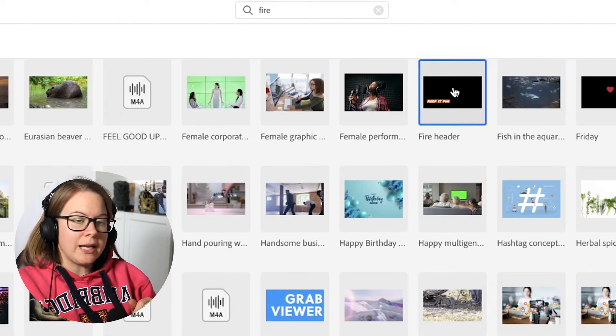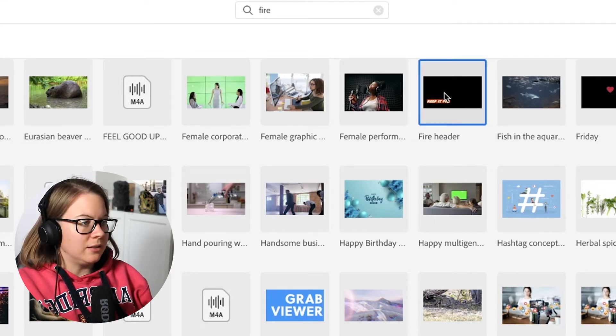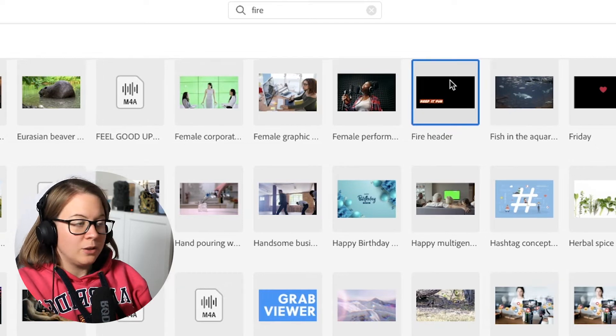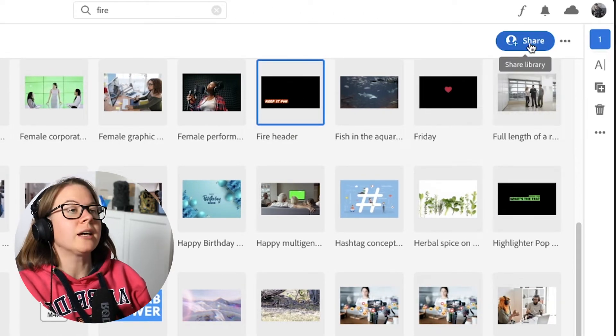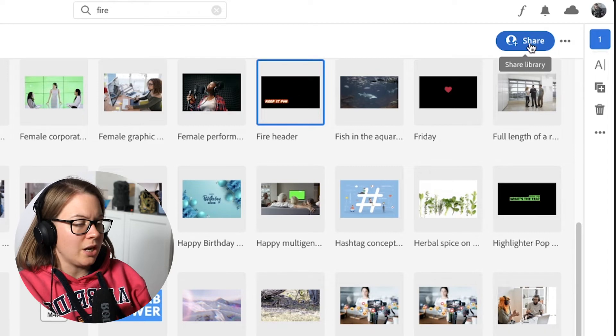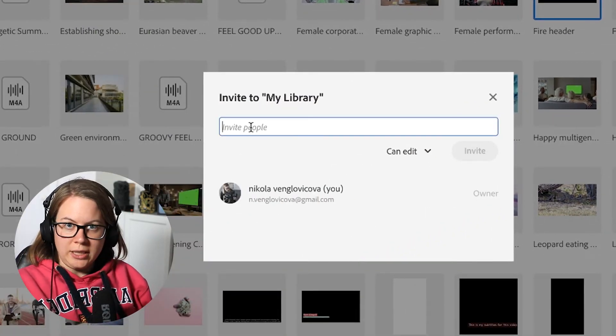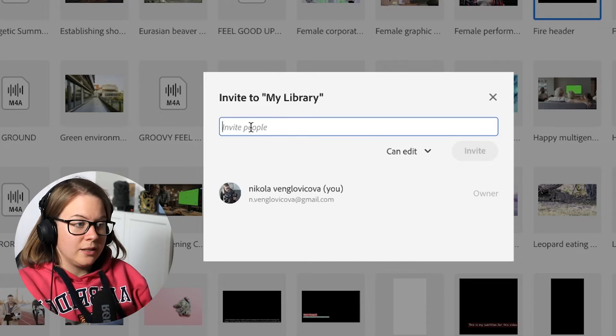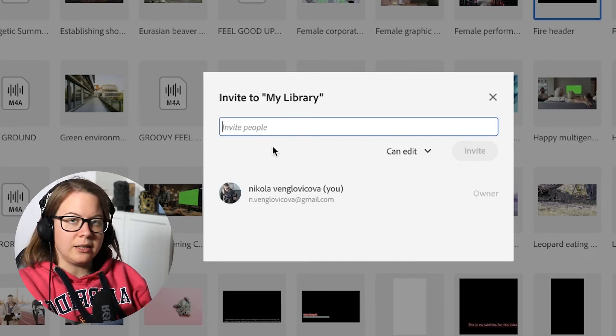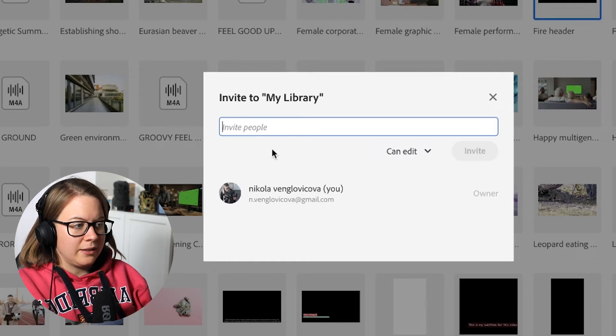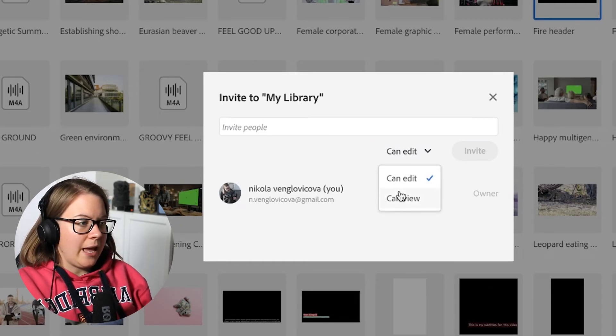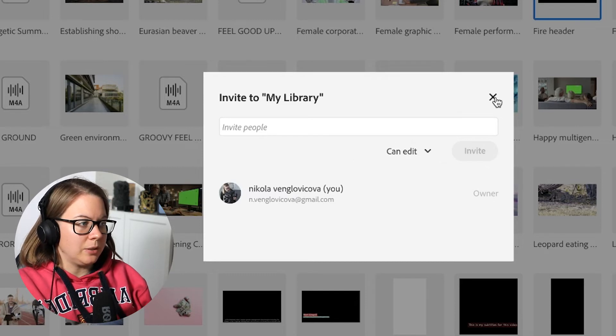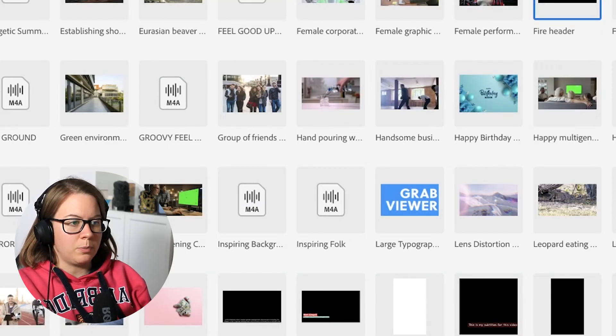So what I can do from here is simply highlight the motion graphics template you want to share. And then you have the share button on the top of the right side of the screen. Click share and then invite your colleagues. So you can search the name, the email, whatever, then click invite and they can edit, they can view. These are the choices. And basically, it's going to appear in their Premiere Pro.